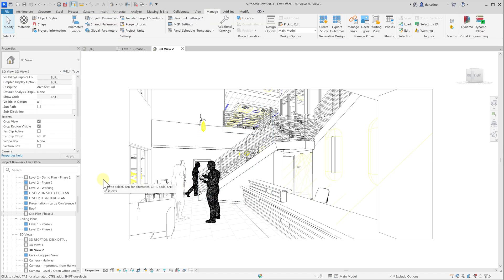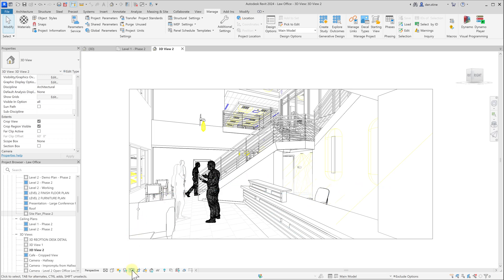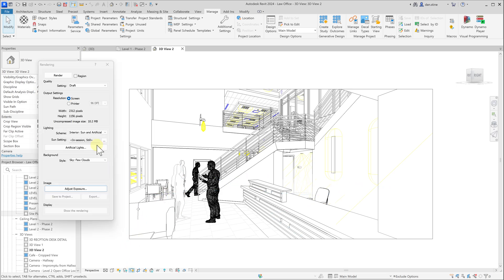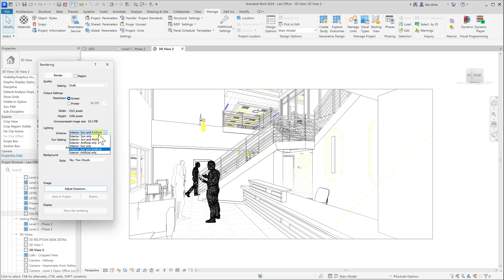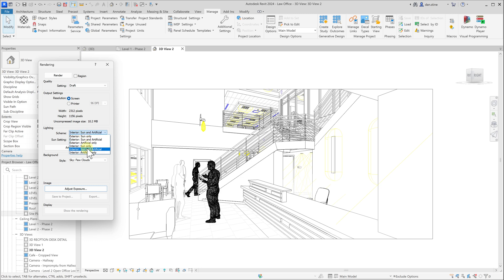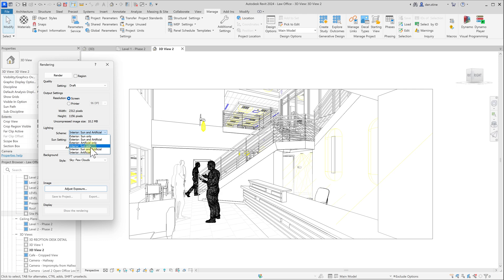And then when you create a rendering, if we go back to our render dialog and talk about lighting, there's exterior options and interior options. Typically sun only would be an exterior option, but if you don't have any artificial lights, there's no point selecting this. But when you do have artificial lights and you're selecting artificial only or sun and artificial, it can take quite a bit longer to process the rendering because there's more calculations involved.